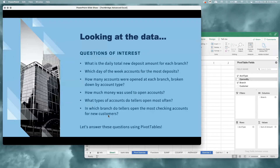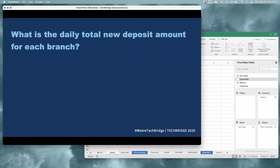Now it's time to revisit those questions from earlier. The way this is going to work, we'll go through each question and I encourage you to try it on your own first — once I read the question, pause the video, take a couple of moments to try to create the pivot table yourself, and then start the video again to see the solution. When answering questions using pivot tables, I look for key words. For our first question — what is the daily total new deposit amount for each branch? — I see three key words: daily, total deposit amount, and each branch.